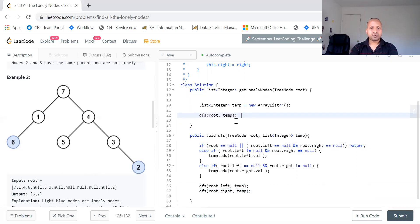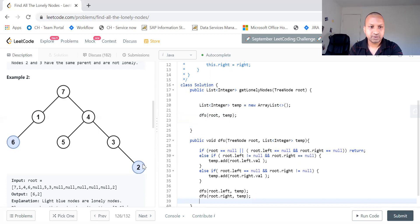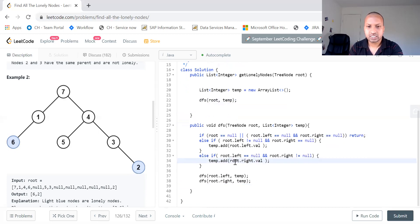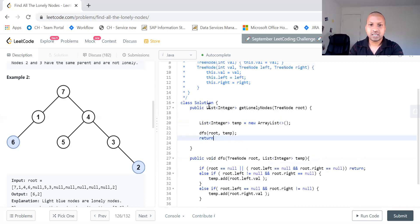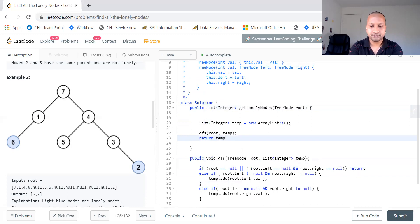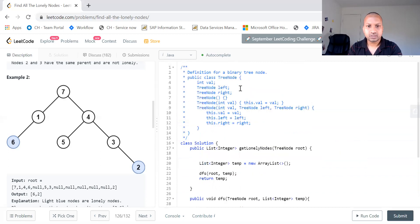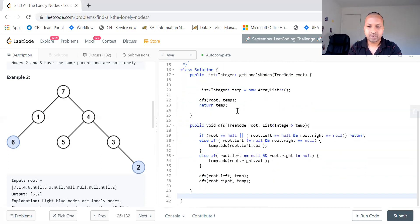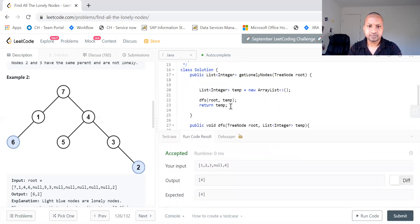Finally what you do is it traverses the entire tree and it checks whichever doesn't have any siblings. It adds to our temporary list. What do you do at the end is it is expecting a list. It is expecting to return an array list. So what we do is we return the temp here. So I think this should work. It is a very simple problem. That's it.